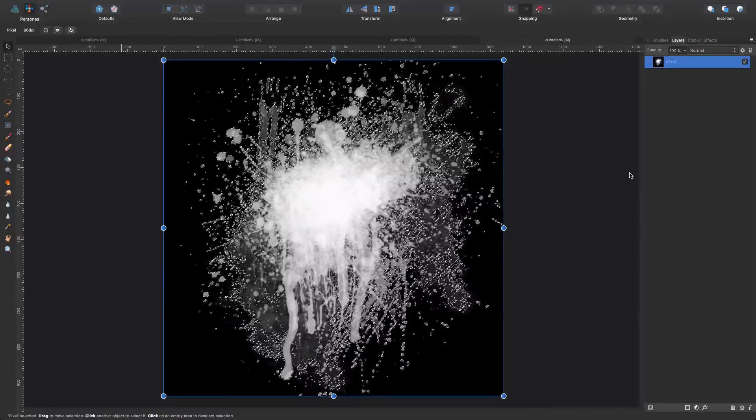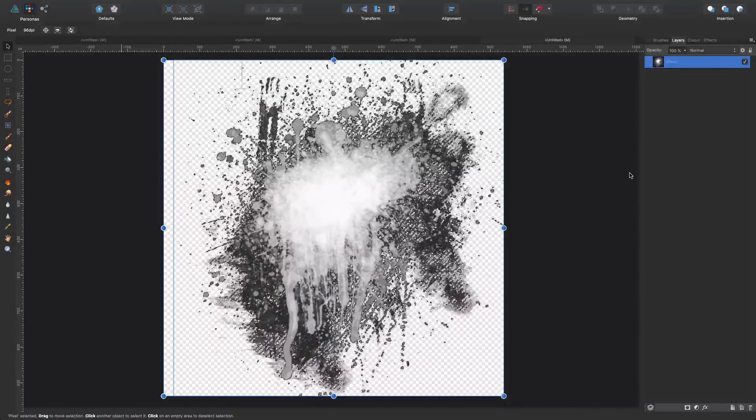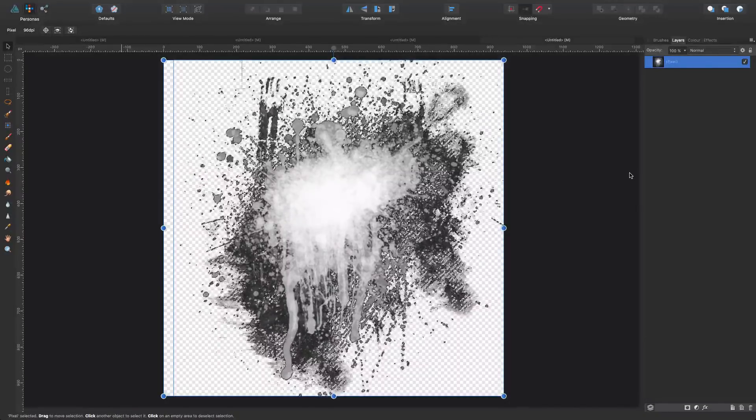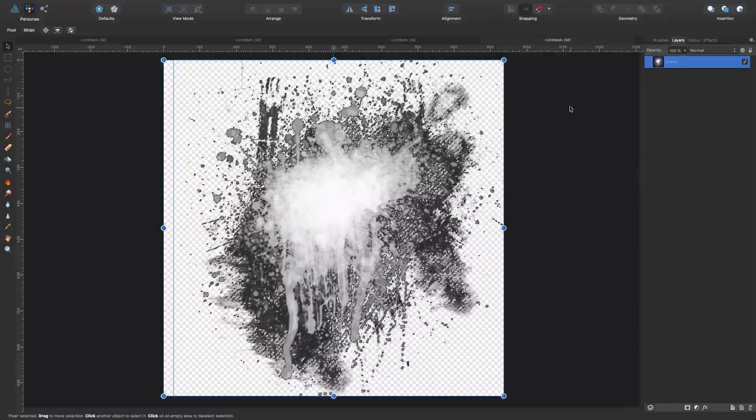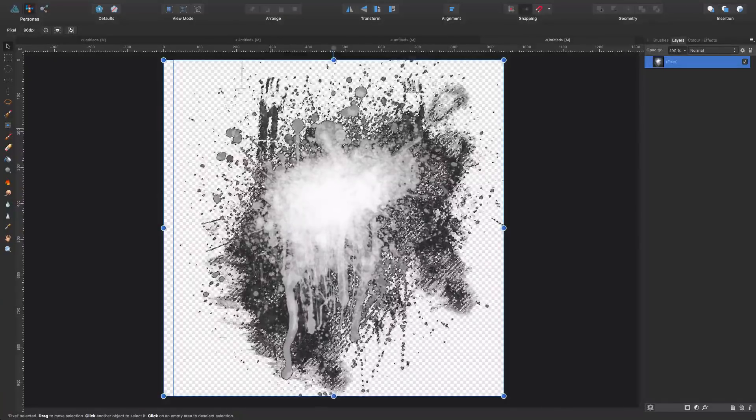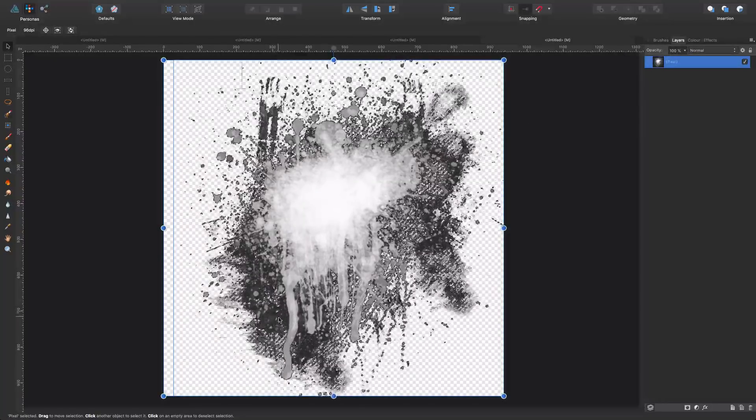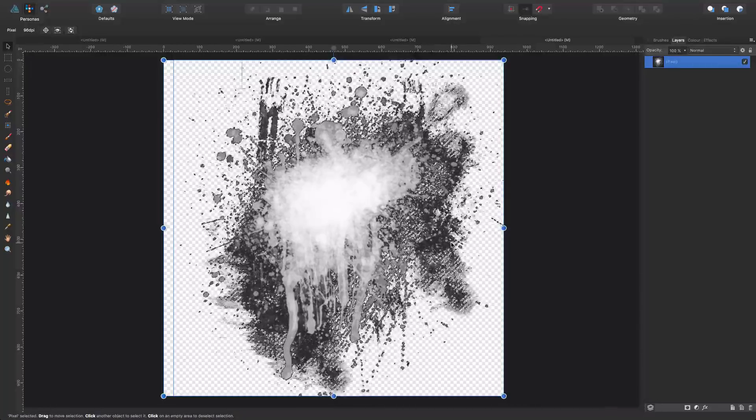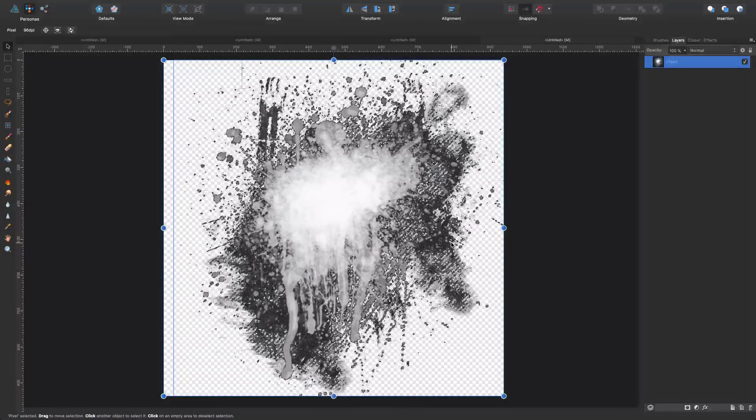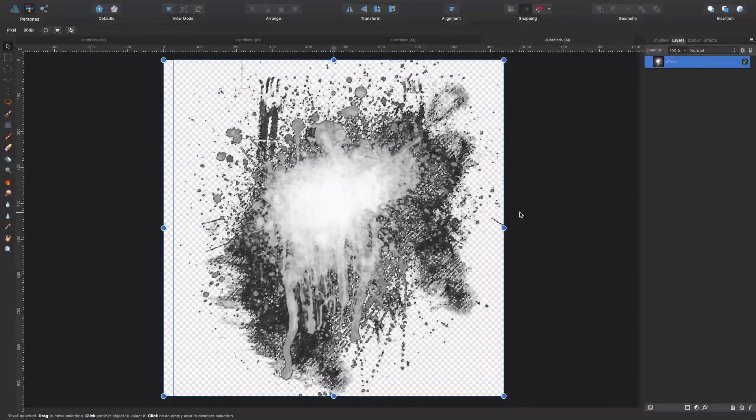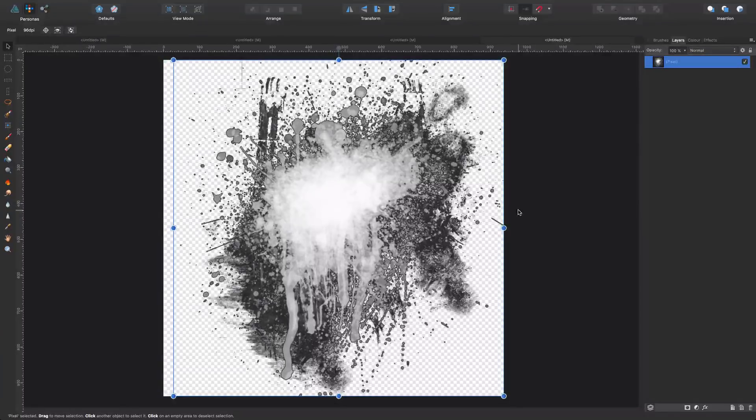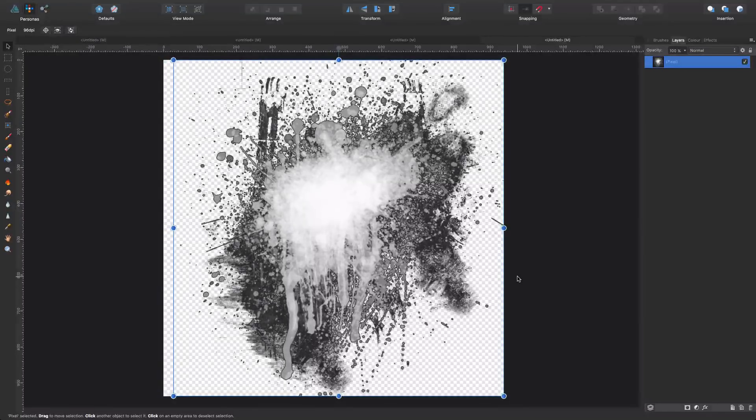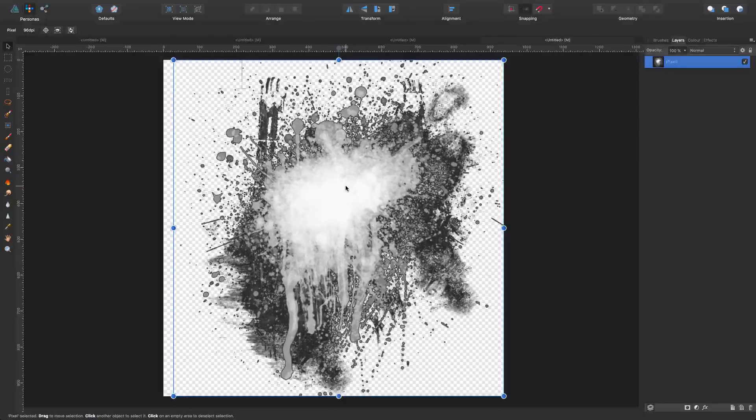Now, I click return and I get rid of the black. Still, I have this grayish stains in here that are not exactly what I'm looking for. So I'm going to click command D to get rid of the marquee and I'm going to refine a bit my graphic.